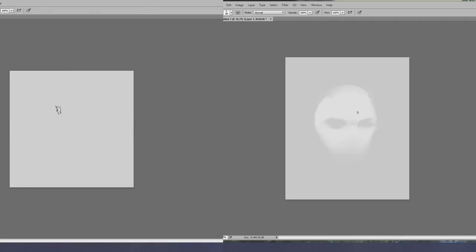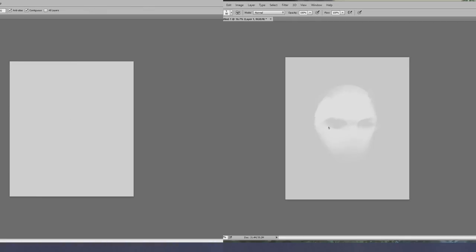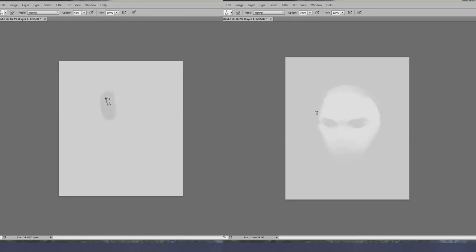Hey guys, this is Sabrak. Today I'm going to be talking about male faces.